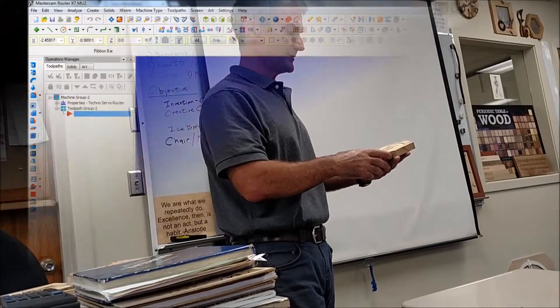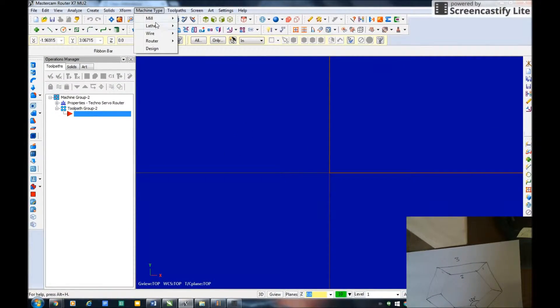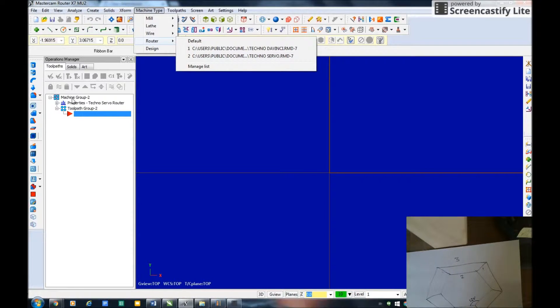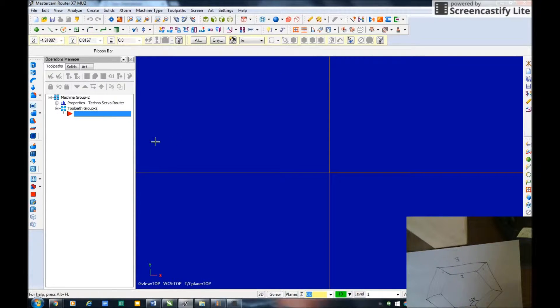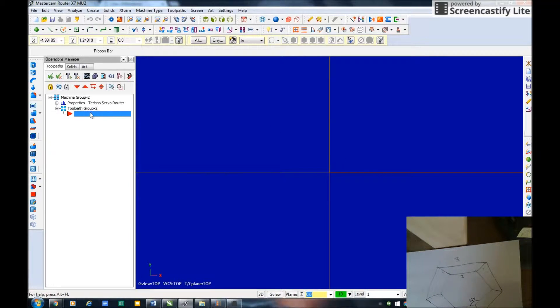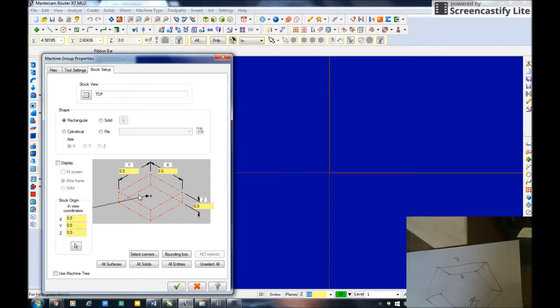Here I am in Mastercam. First thing I do is I always go to machine type router, I select techno servo. That brings in my property manager. F9 is my cross here, my Cartesian coordinates.